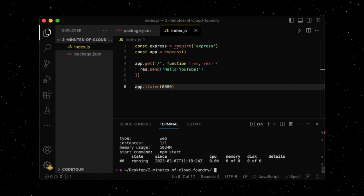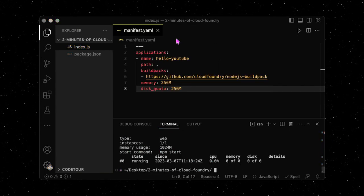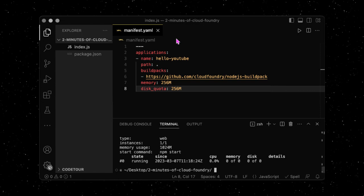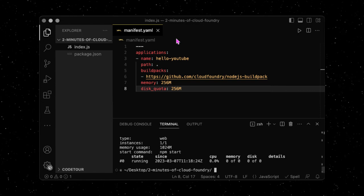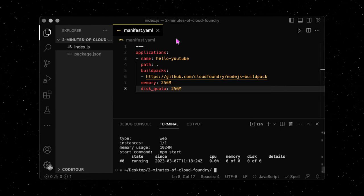Alternatively, we can create a manifest.yaml file and define additional attributes relevant for running our app on the cloud.